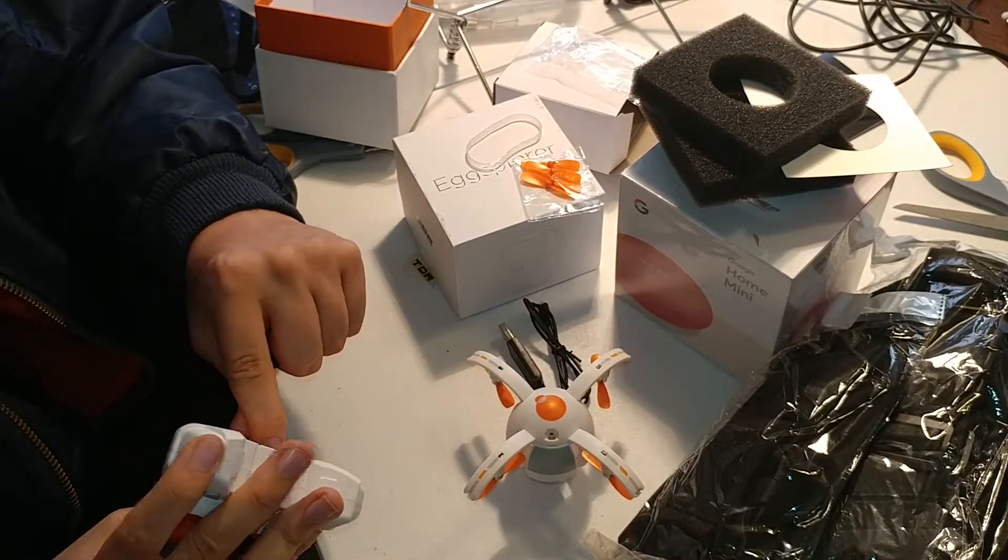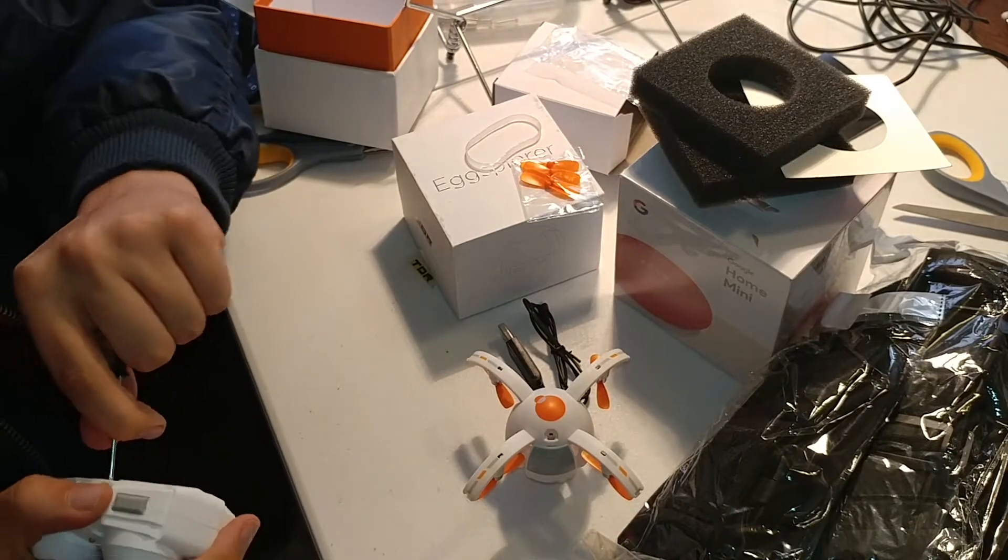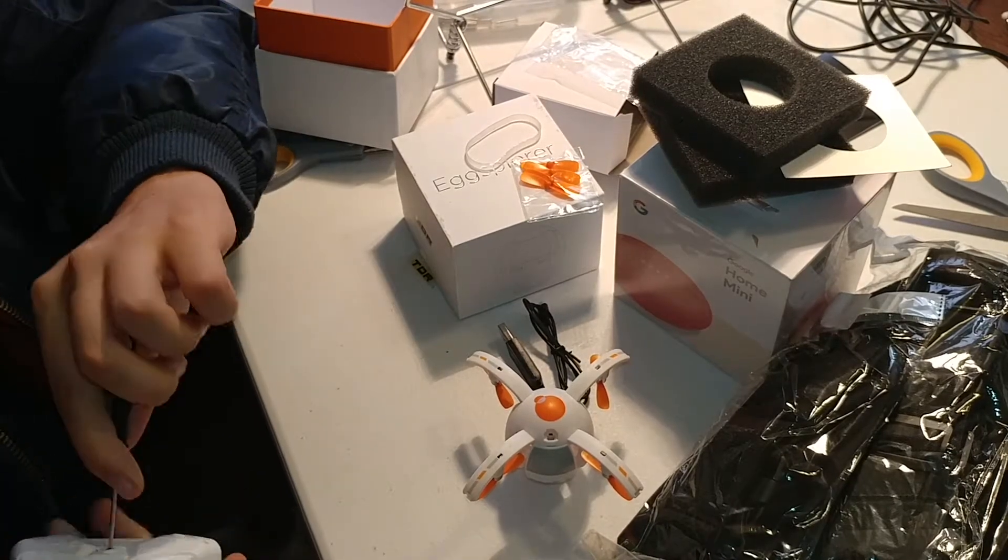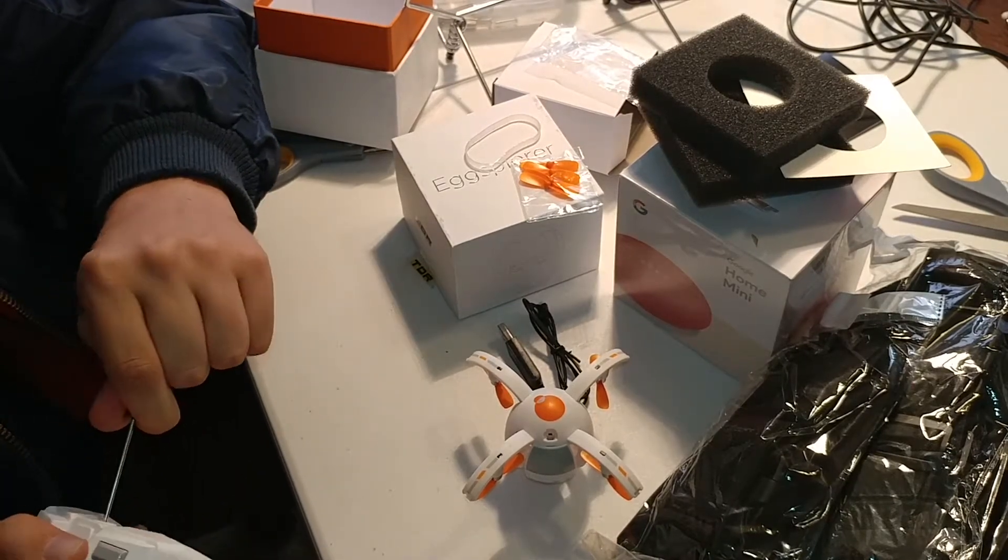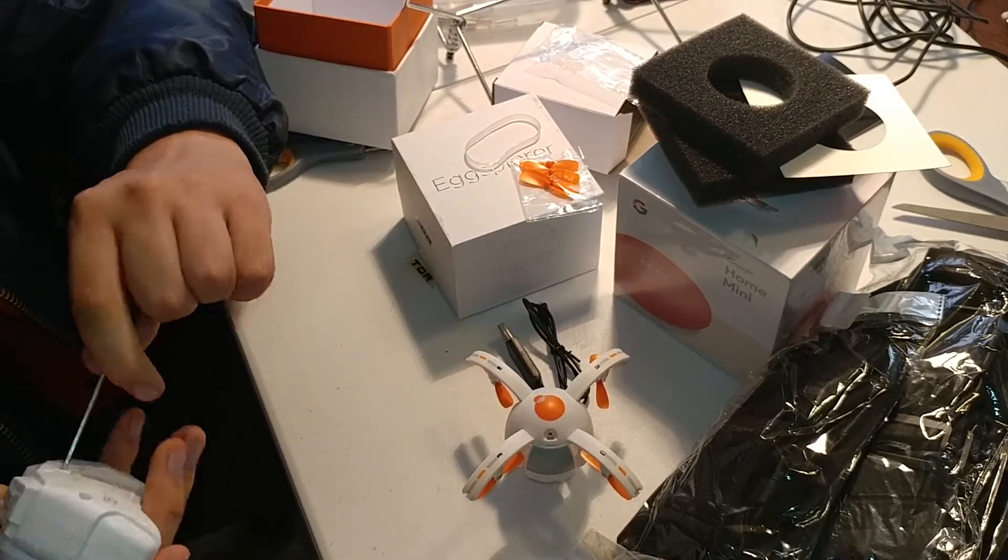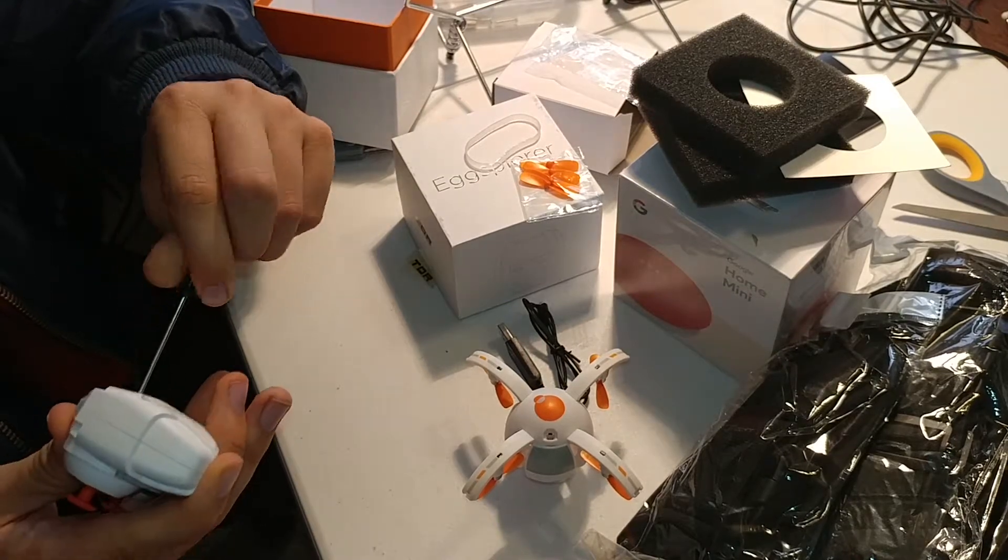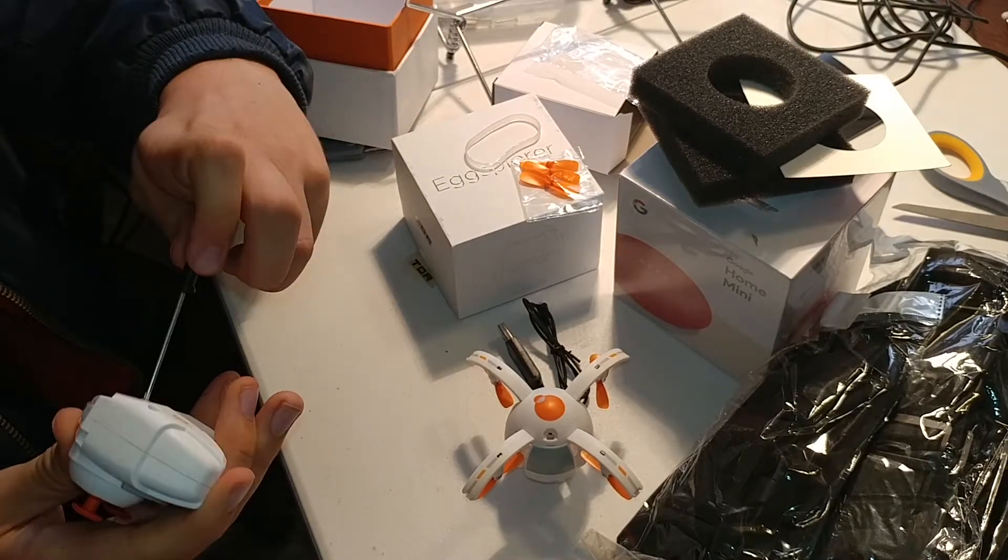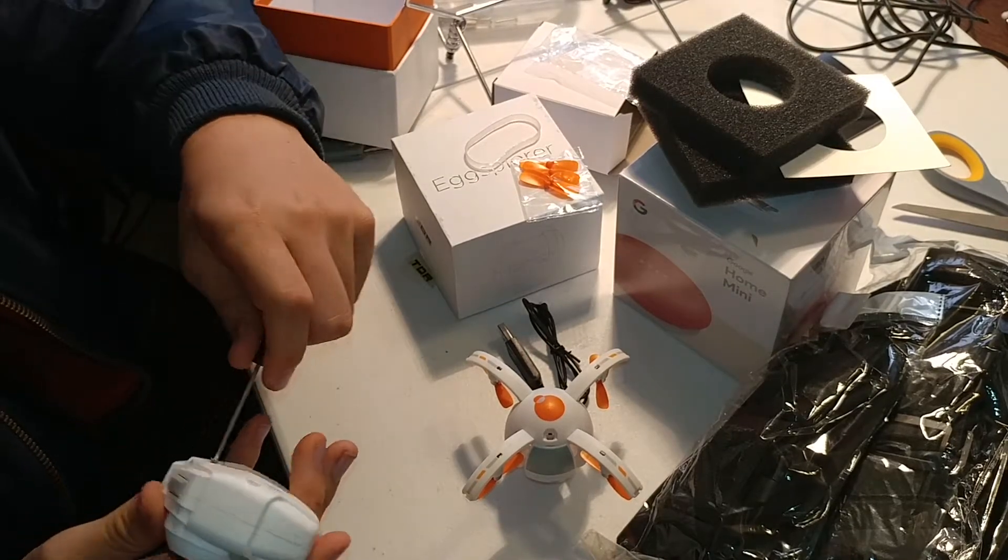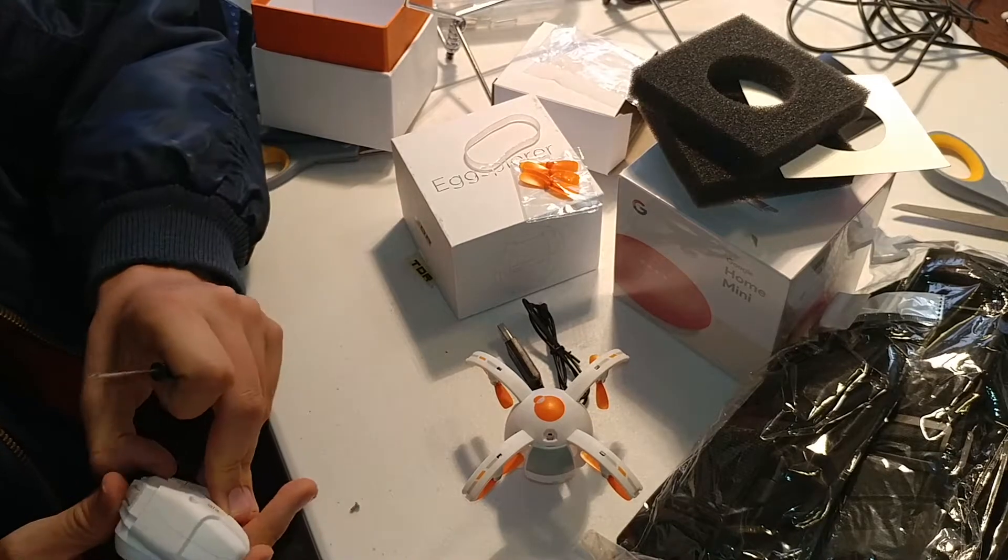Now, I like how this supposedly has altitude hold mode, which I wouldn't want in any medium to full-size drone. But a small little drone like this, it'll be nice, because it's going to be an indoor flyer.